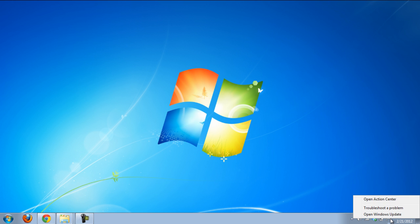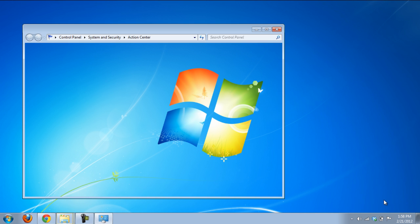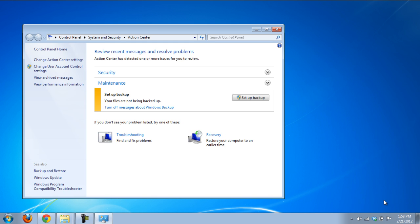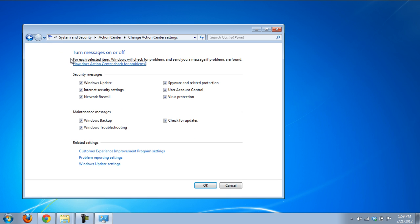Right-click on the flag icon and select the open action center option. Once the action center opens up, on the left-hand side of the window, click on the change action center settings option.